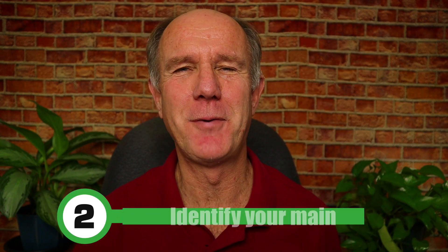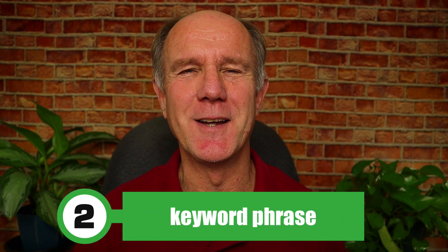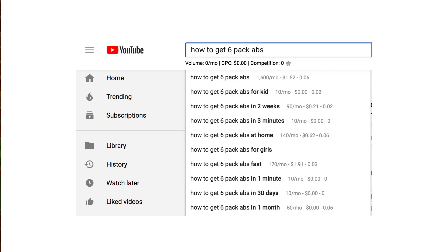Number two: identify your main keyword phrase. Use the auto-suggest feature in YouTube search to find keyword suggestions. For example, if I enter the main keyword phrase 'how to get six-pack abs,' I get a bunch of suggestions.